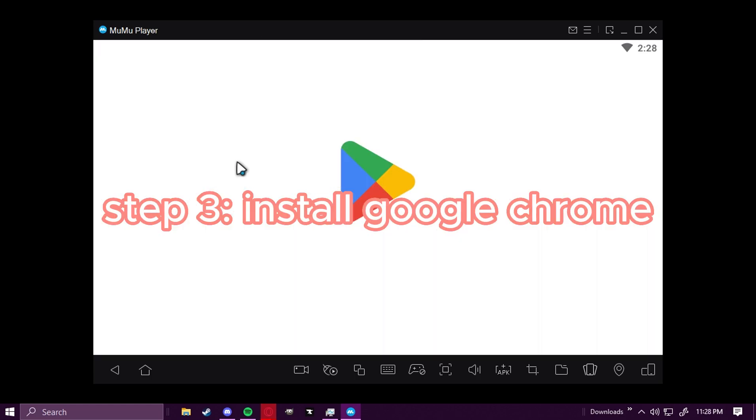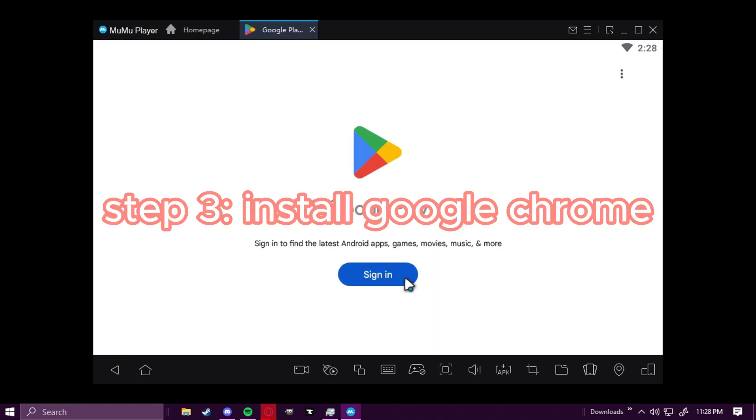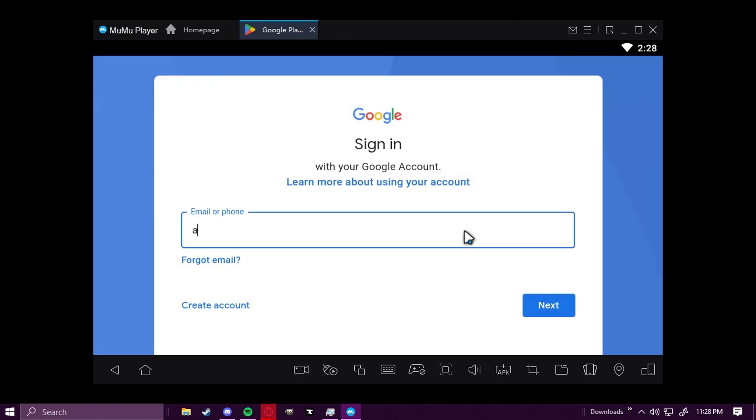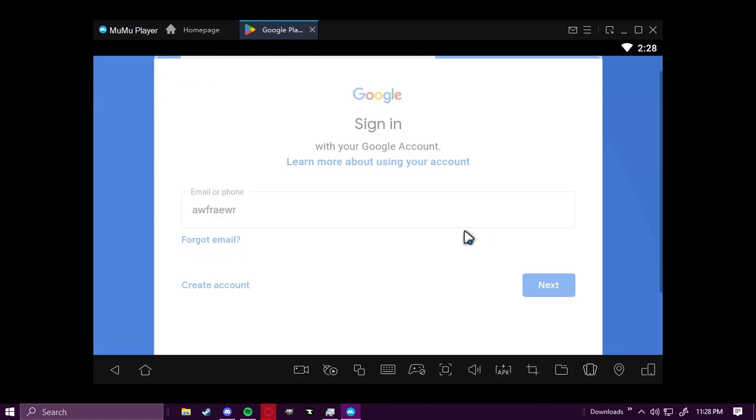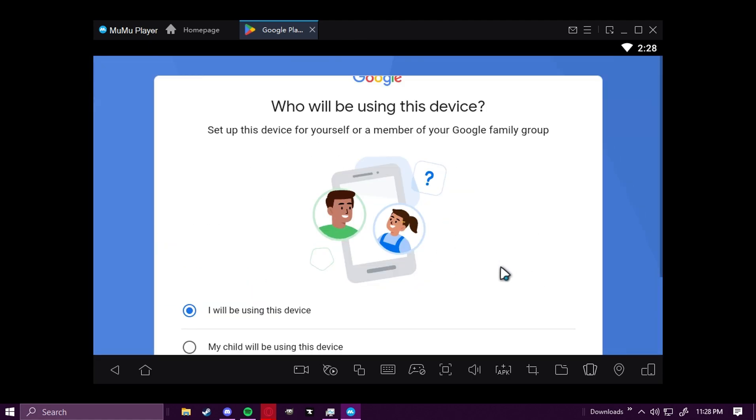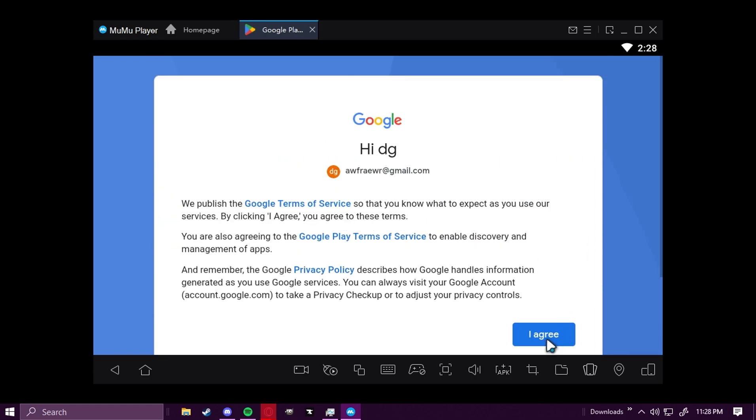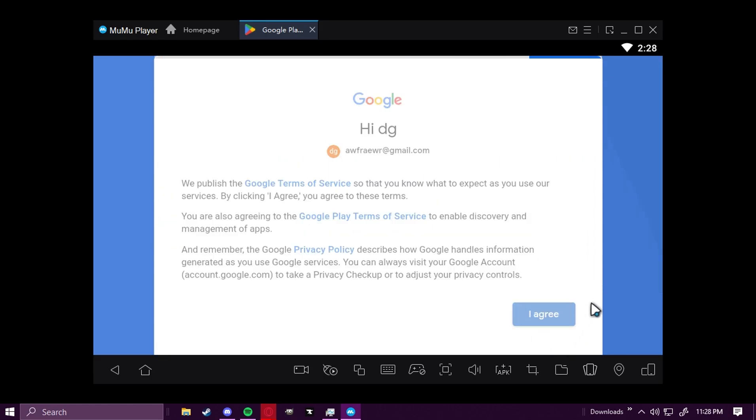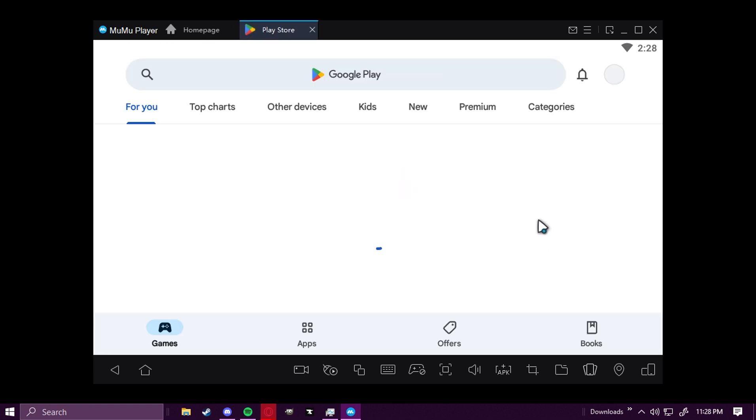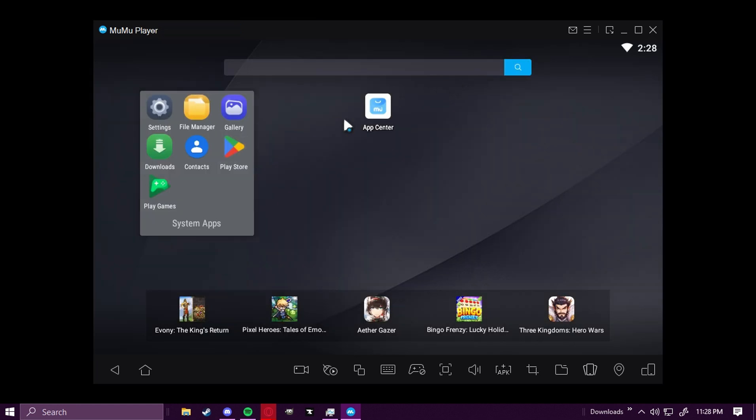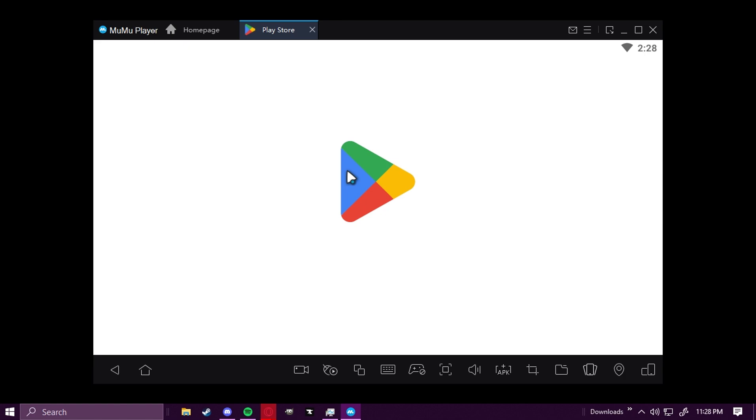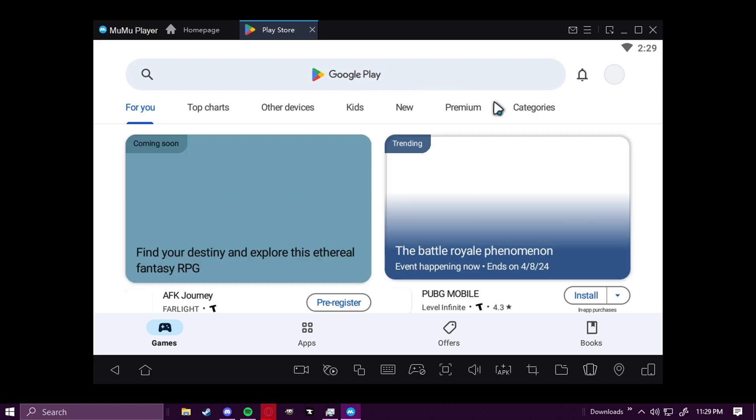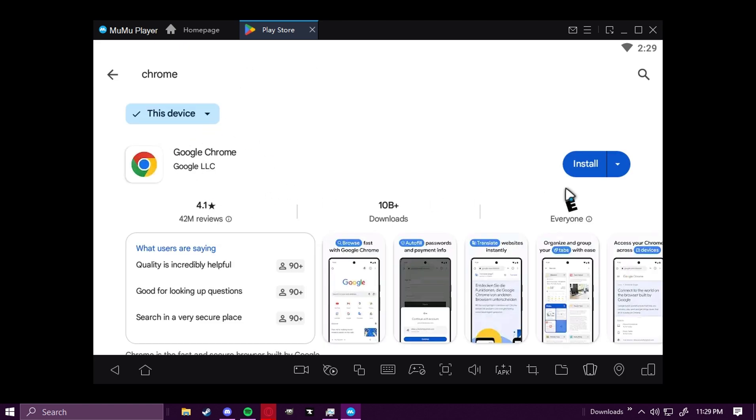And then we're going to go ahead and click on Play Store and sign in. I'll be using this device, and then Agree. And then you can go ahead and uncheck the backup data because it's for privacy reasons, security. So you're going to go to Google Play Store, you're going to search up Chrome. Because we disabled the default browser, we need to install Google Chrome so we have a browser. And this is going to take a few minutes as well to install.